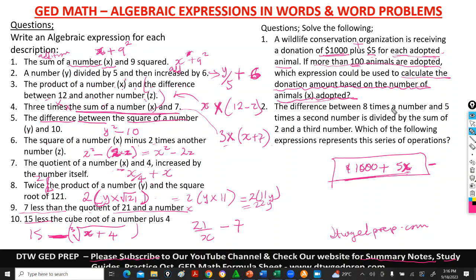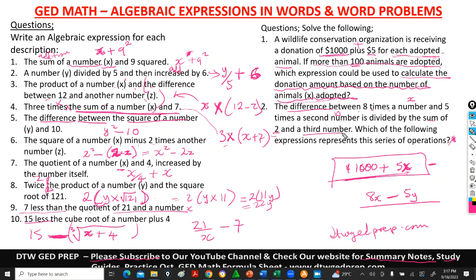Number 2 says: the difference between 8 times a number and 5 times a second number is divided by the sum of 2 and a third number. Let the first number be x, the second be y, the third be z. The difference between 8x and 5y is 8x minus 5y. That is divided by the sum of 2 and z, which is 2 plus z. The expression is (8x − 5y) divided by (2 + z).